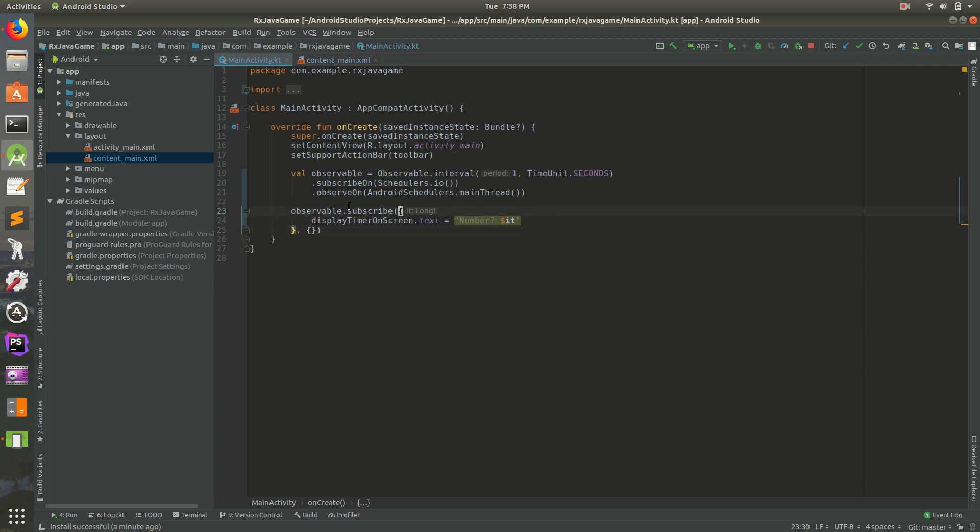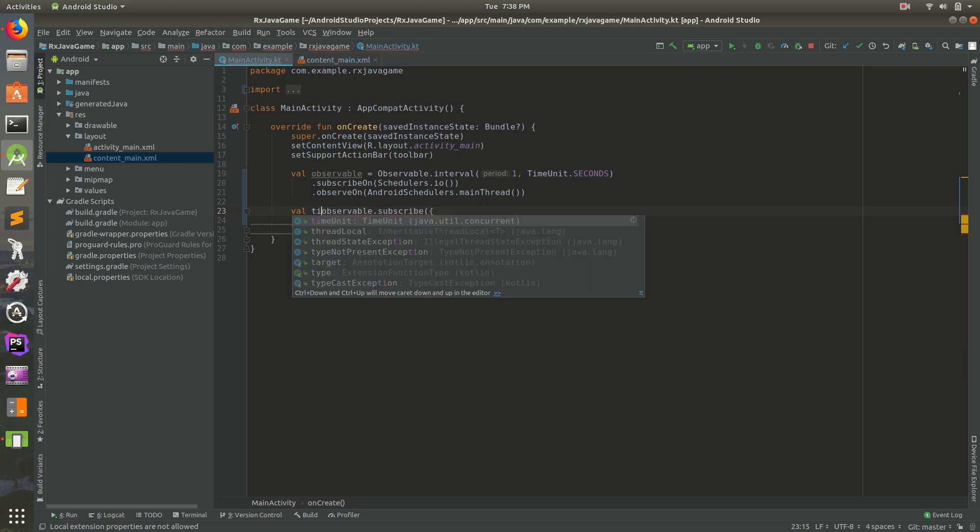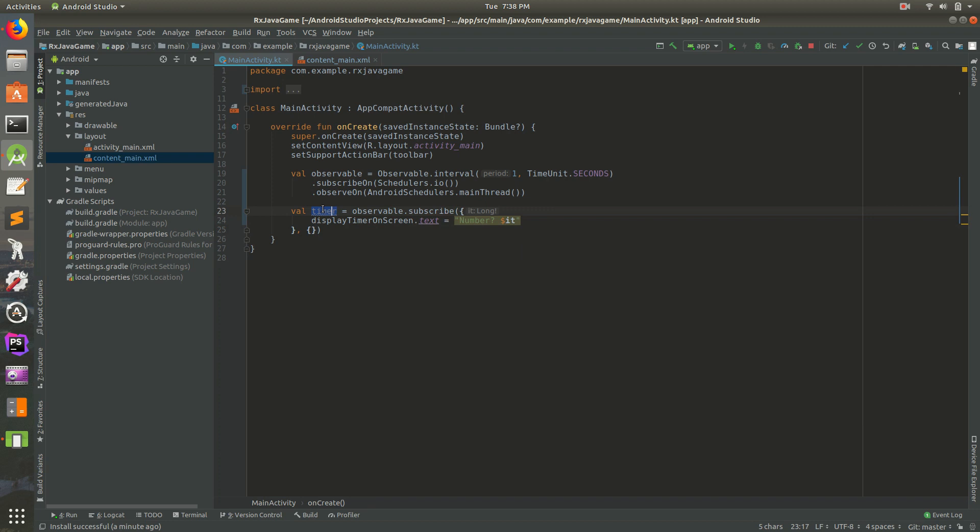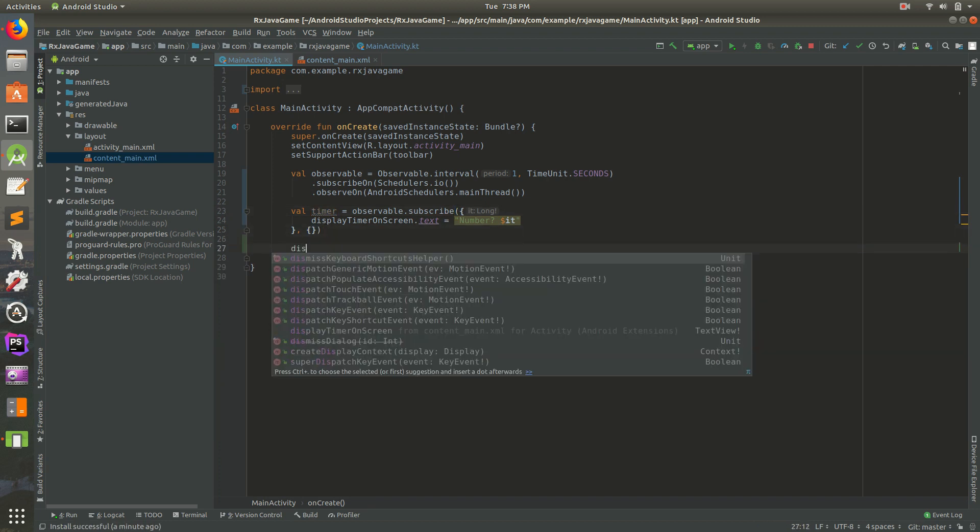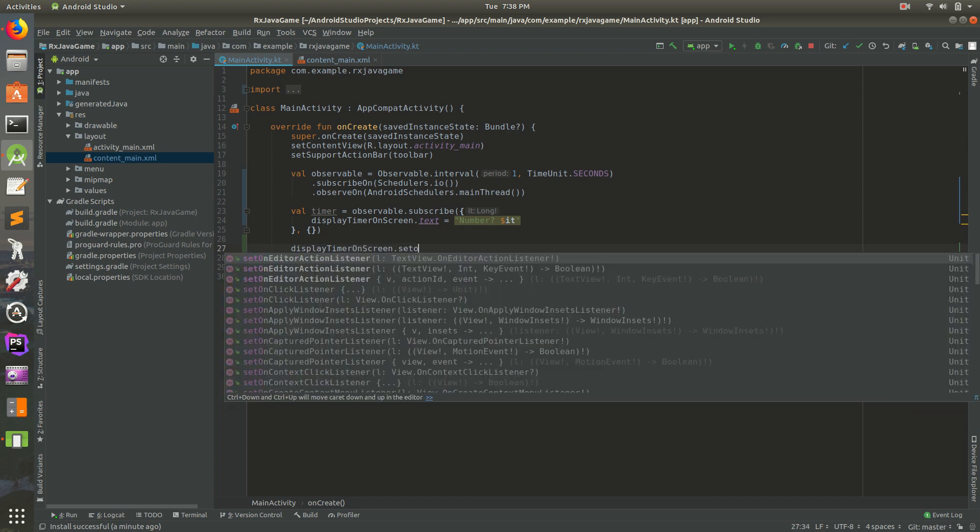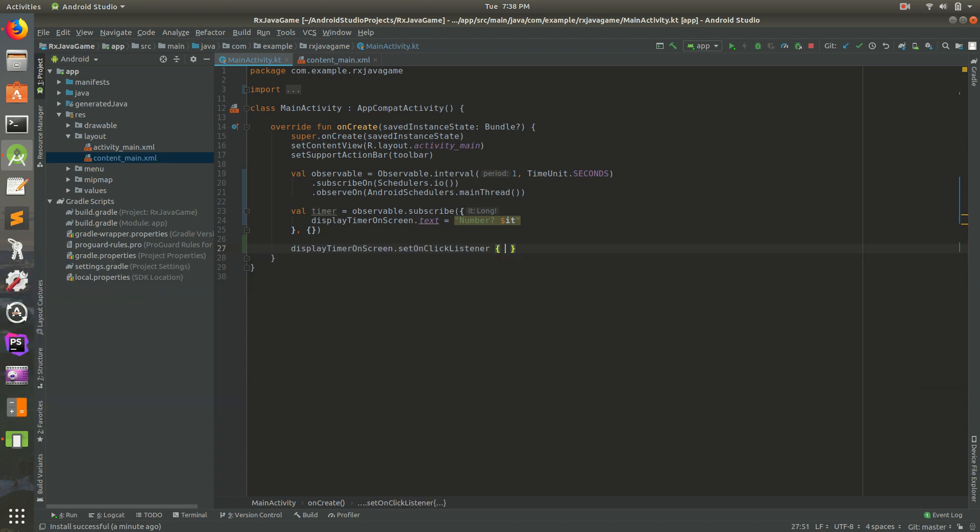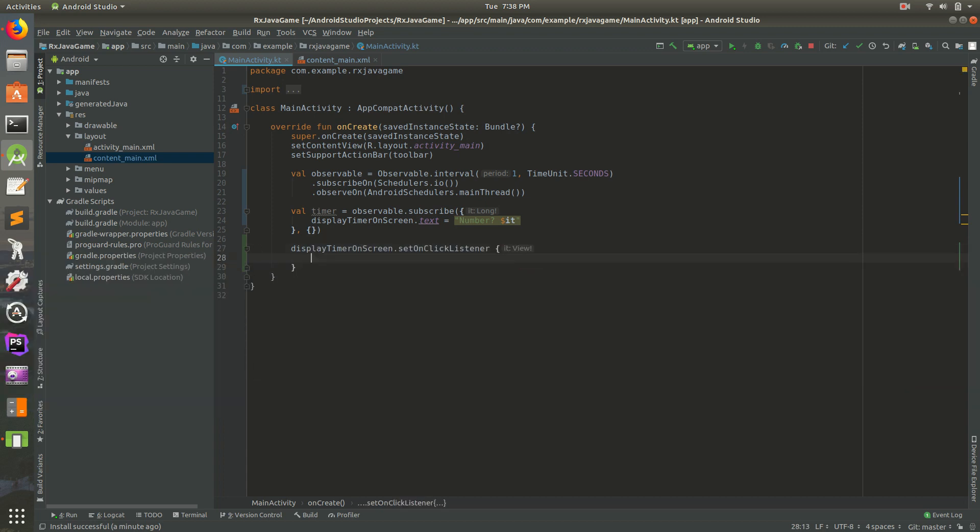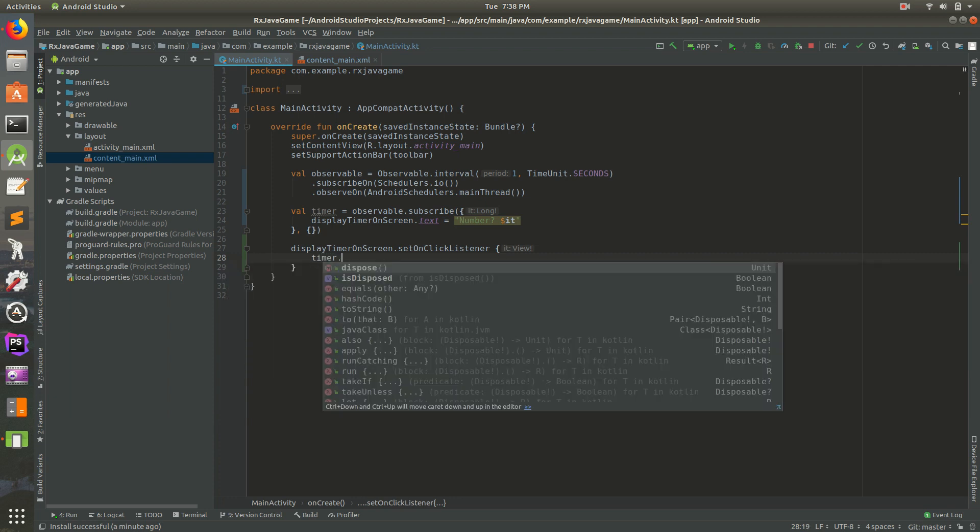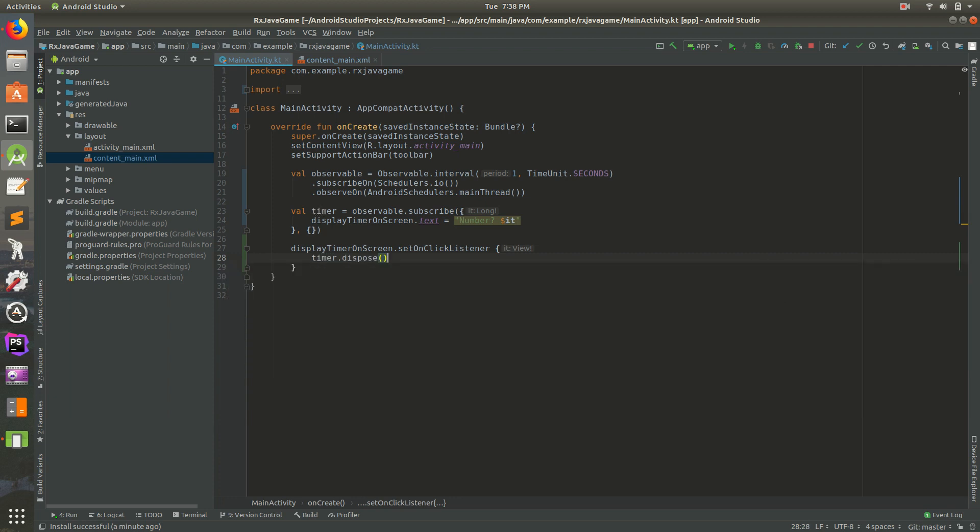So we have observable.subscribe. Let's do val timer equals that. So we have that variable timer now. What we can do is display_timer_on_screen dot setOnClickListener. So every time we click on it we want to do timer dot dispose.